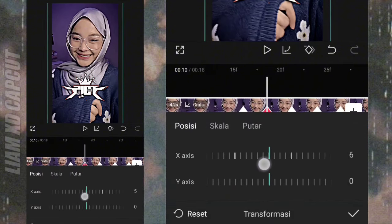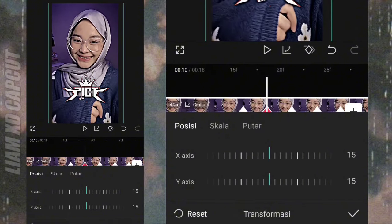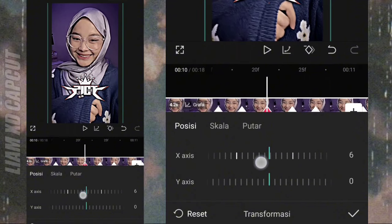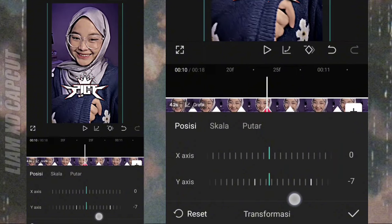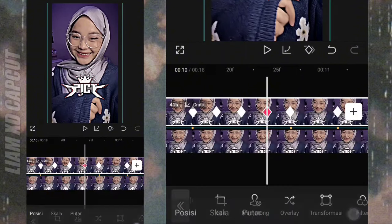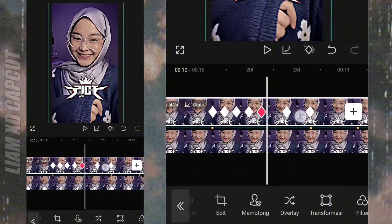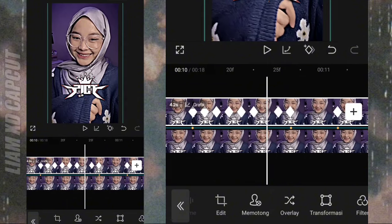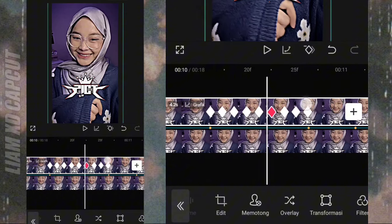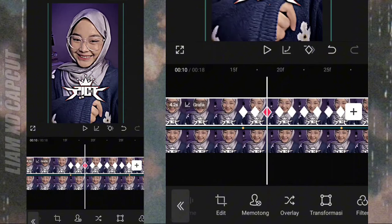Geser ke sudut bawah kanan, ubah ukurannya ke 15. Karena ini bit lebar. Terus yang tengah, geser ke sebelah kanan, ukuran 15. Yang terakhir, geser ke atas ukuran 15. Terus tambah keyframe di sela-sela keyframe ini. Kalau sudah hapus, tambah keyframe di sebelah kirinya. Terakhir, hapus tambah semua keyframe dari awal sampai akhir.